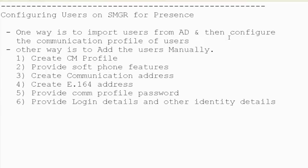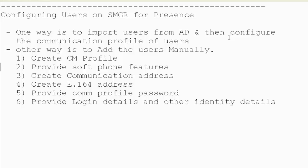Configuring the users on SMGR for presence can be done in two ways. One of the ways is to import the users from the Active Directory. This will create the user name and other identity details of the users on the SMGR, and then the communication profile can be created by the administrator with details regarding the session manager.